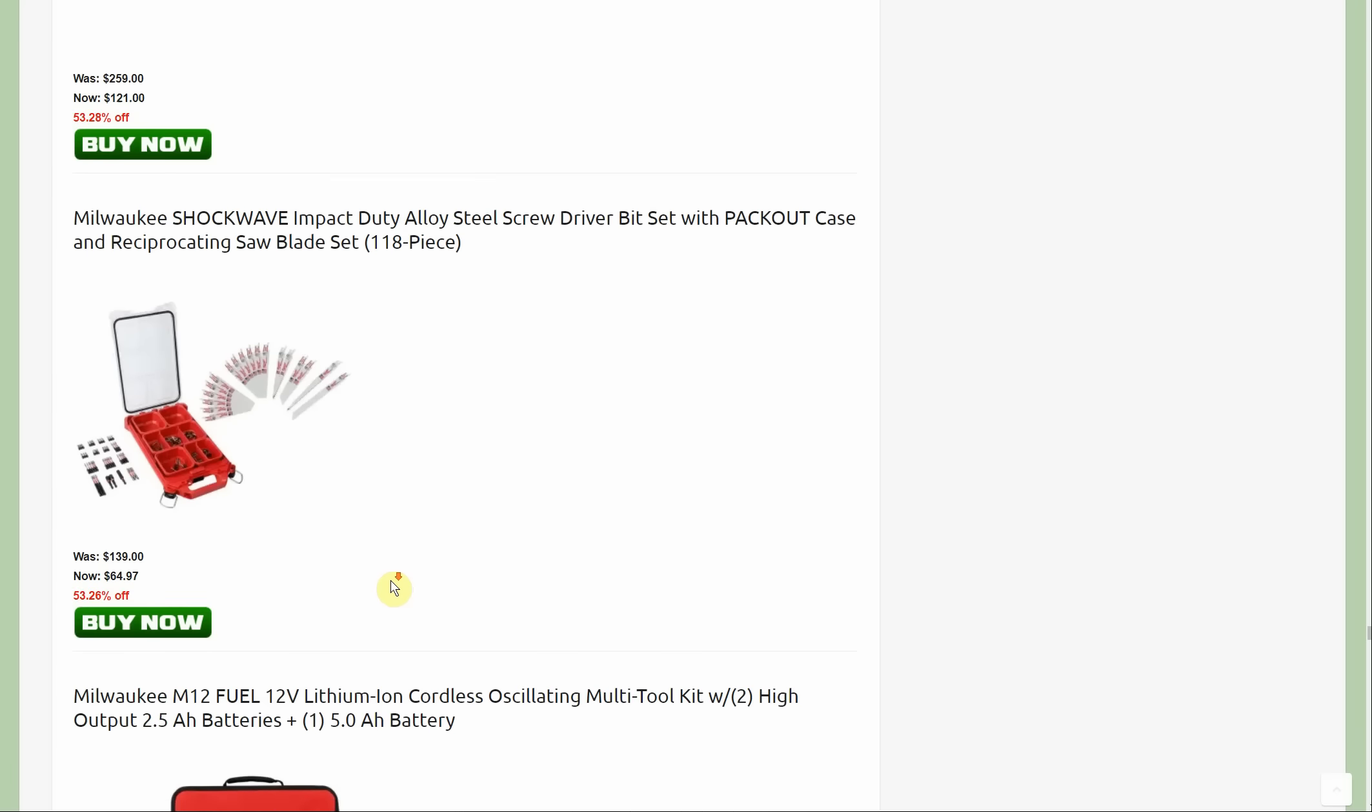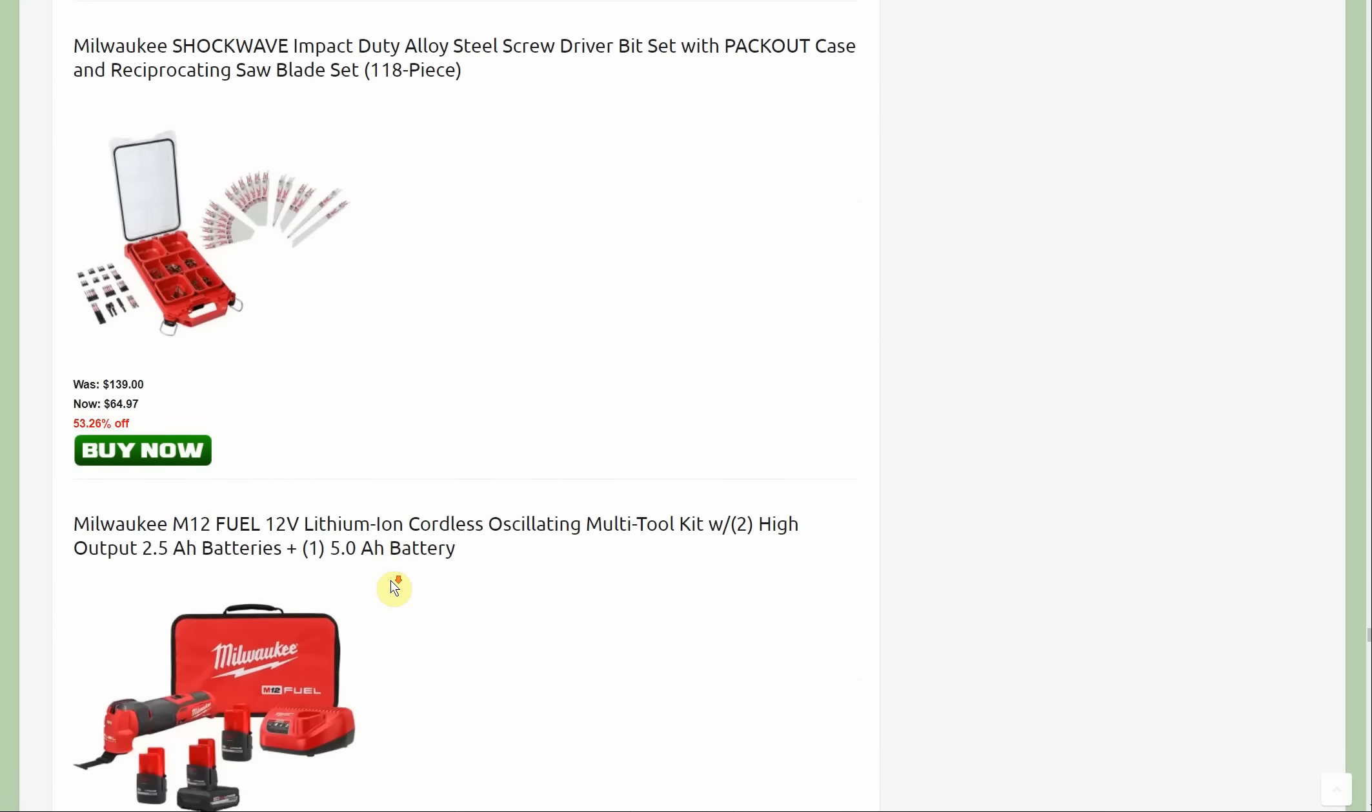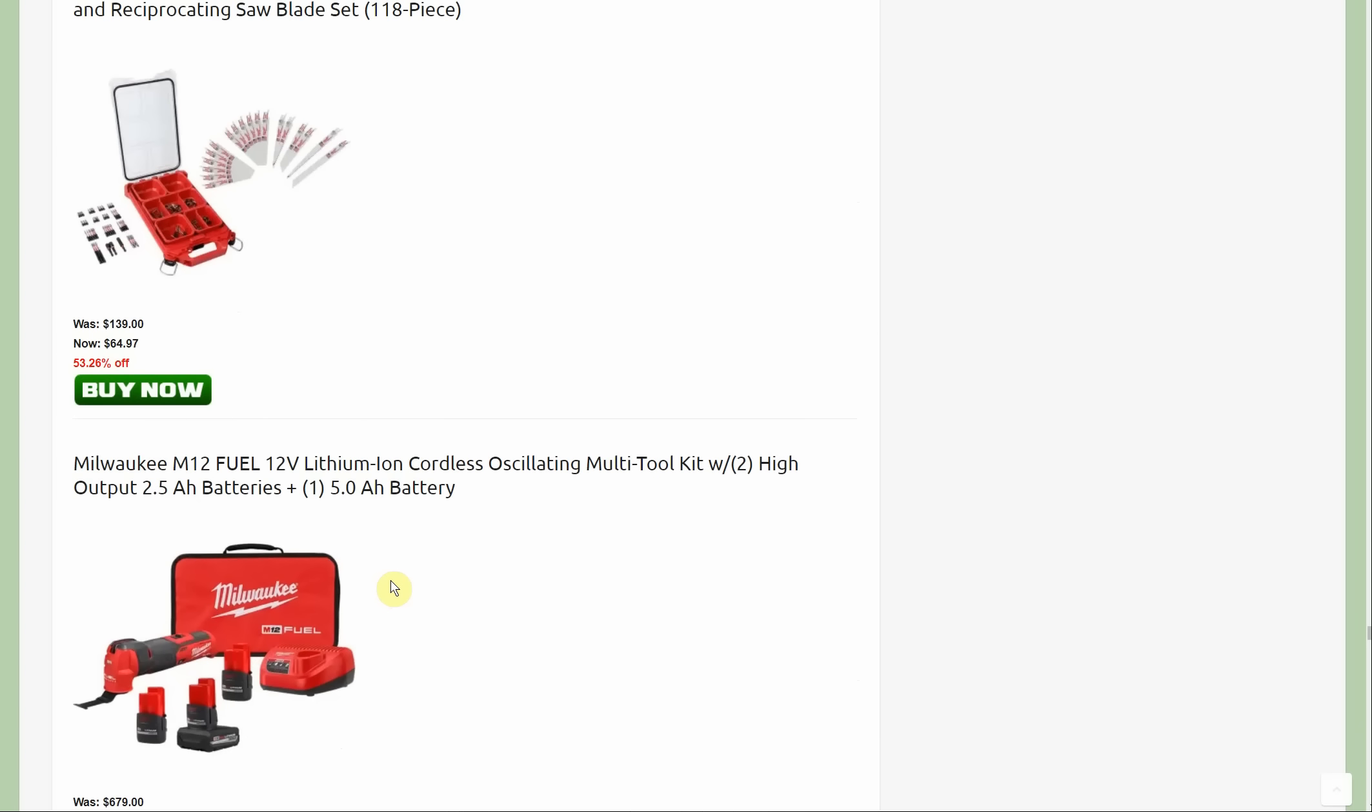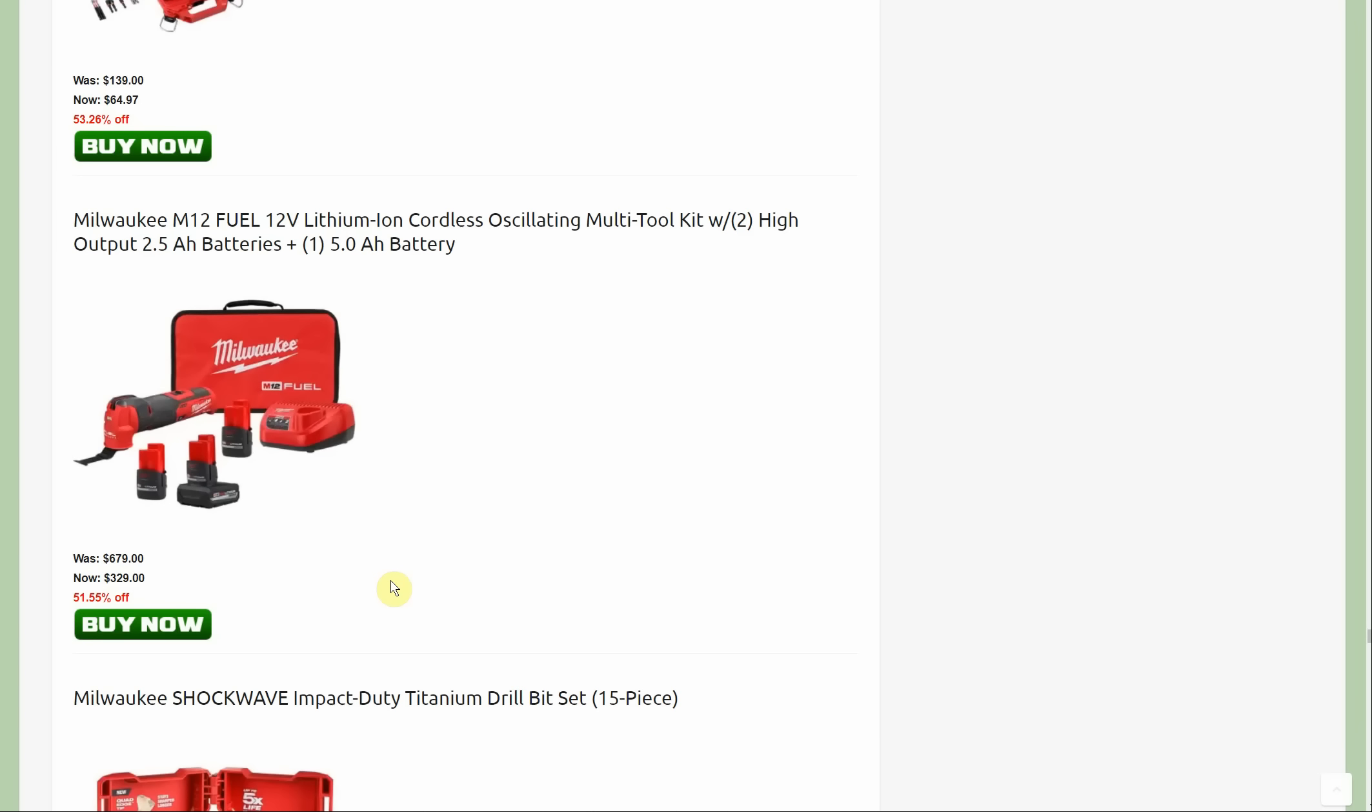The M12 oscillating tool: it's $329 but it is a Fuel tool. You're getting two of the newer two and a half amp hour batteries and you get one five amp hour battery.